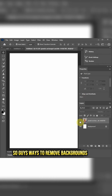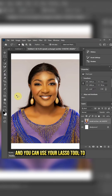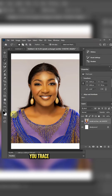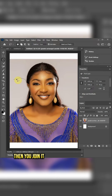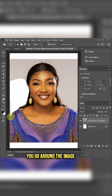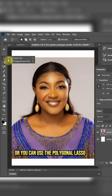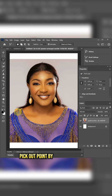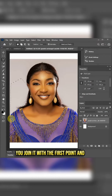Ways to remove backgrounds from your image: you can use your lasso tool to pick out points, trace your image, select the areas, then join it with the starting point and hit delete. Or you can use the polygonal lasso tool — pick out points by clicking, remove, then join it with the first point and delete. You go around just like that.